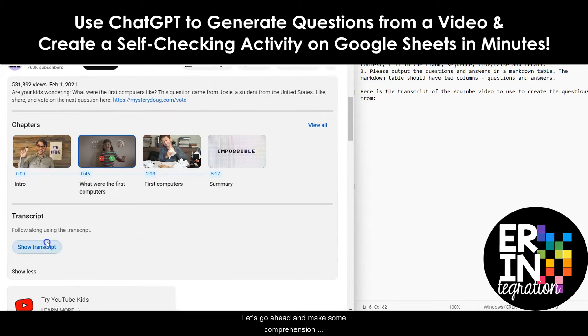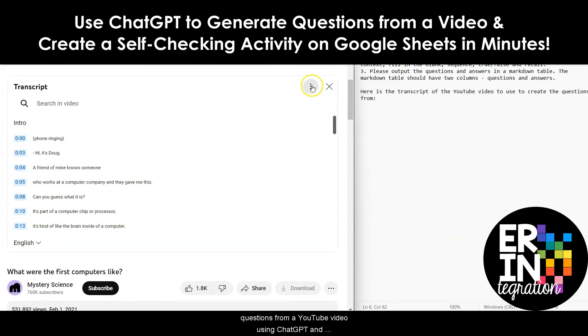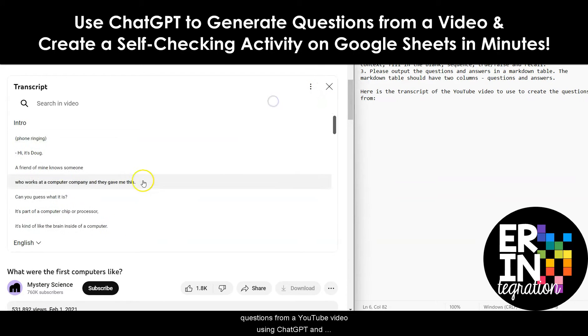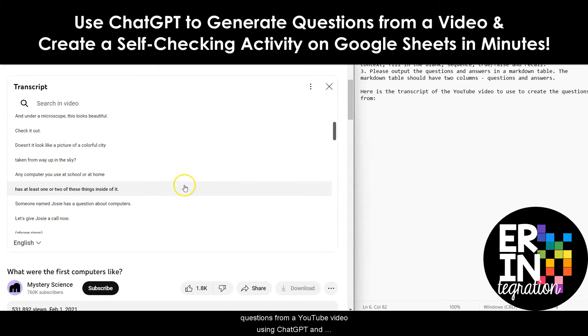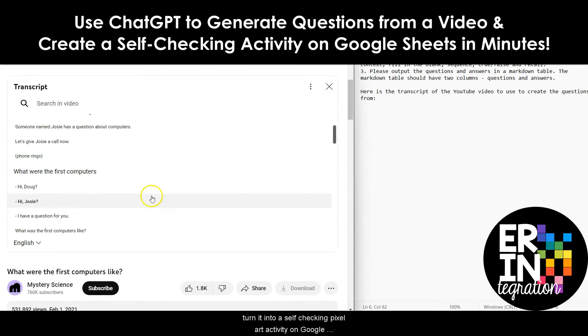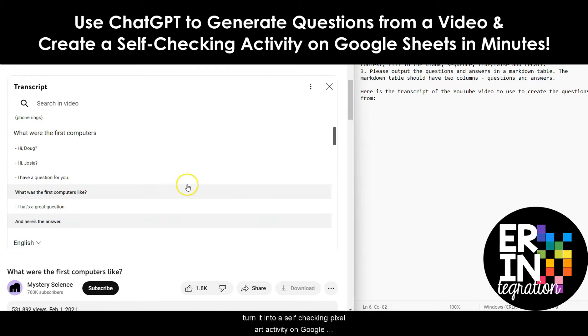Let's go ahead and make some comprehension questions from a YouTube video using ChatGPT and turn it into a self-checking pixel art activity on Google Sheets.